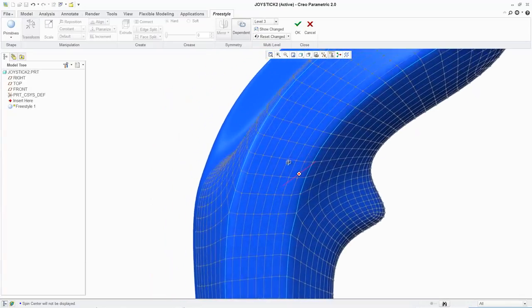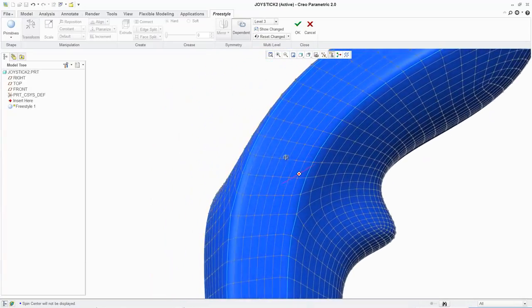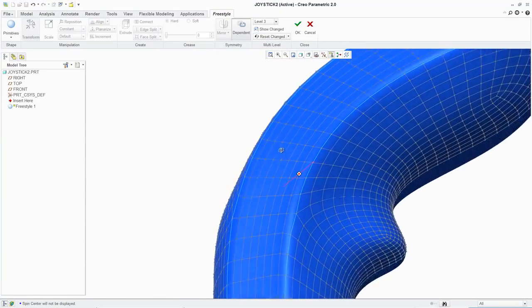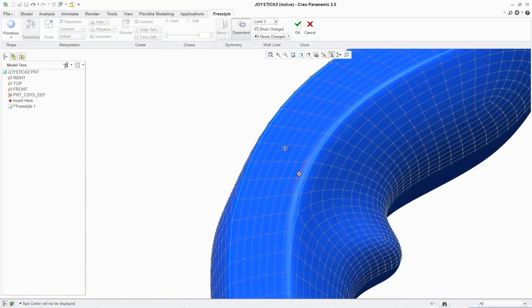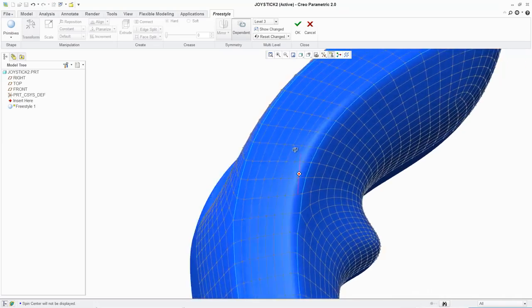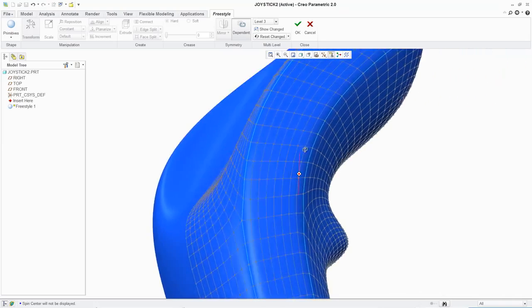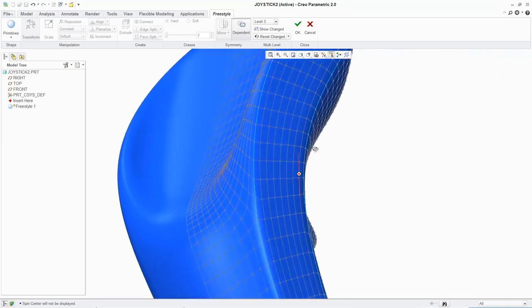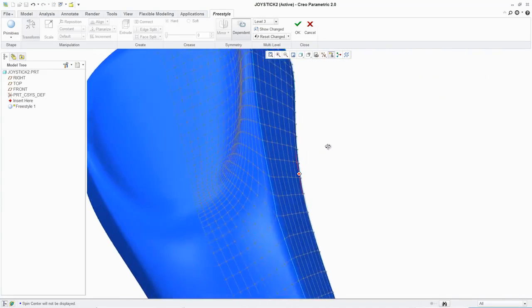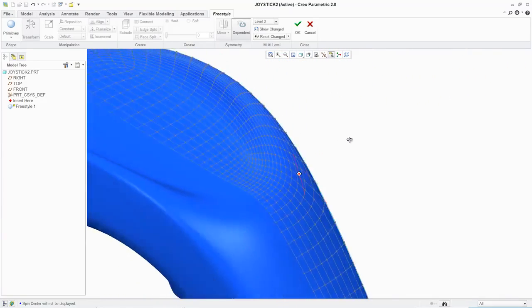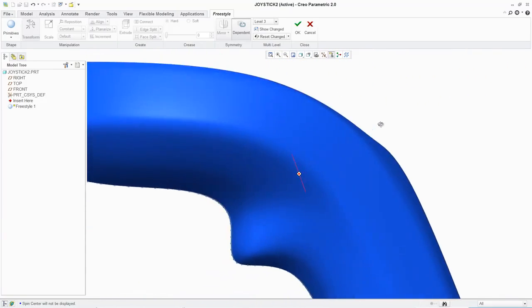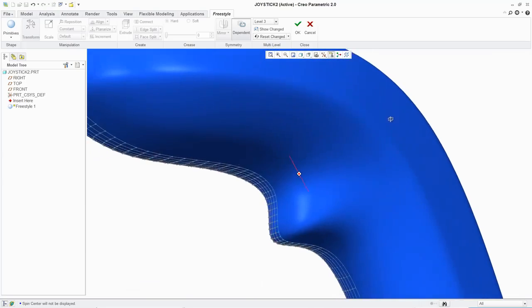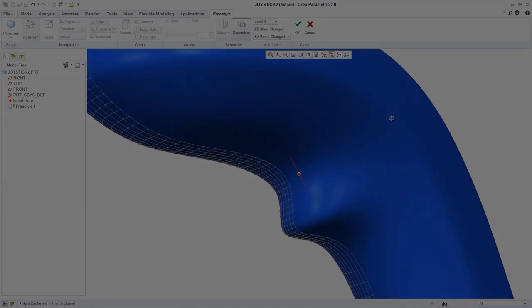Complex surface modeling once required a high degree of expertise, but now there's Freestyle, a new set of tools available only in PTC Creo Parametric that makes it easy to create freeform models with high-quality, curvature-continuous surfaces.